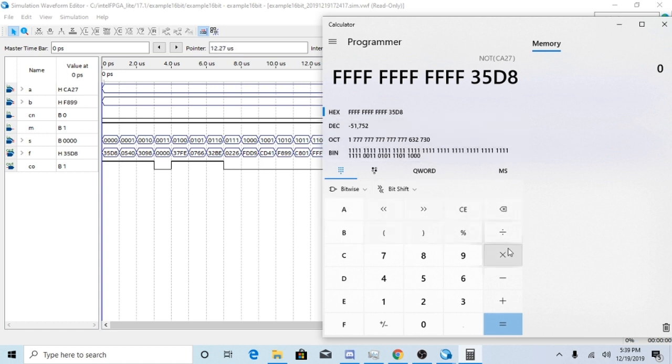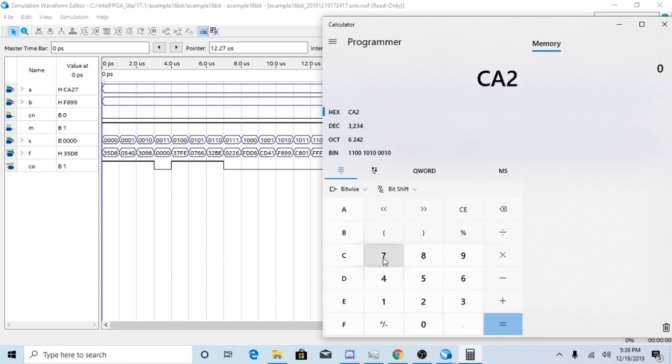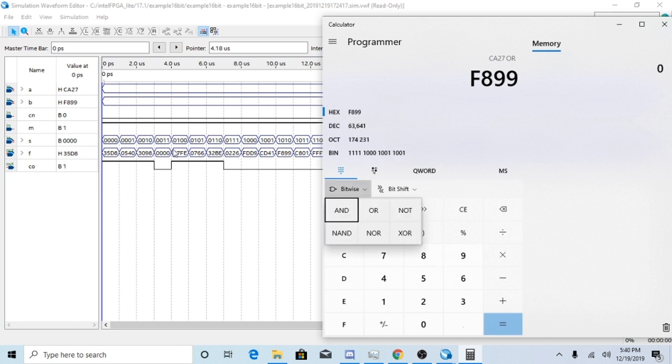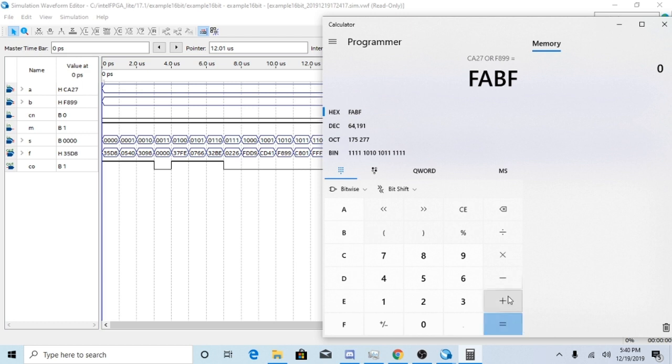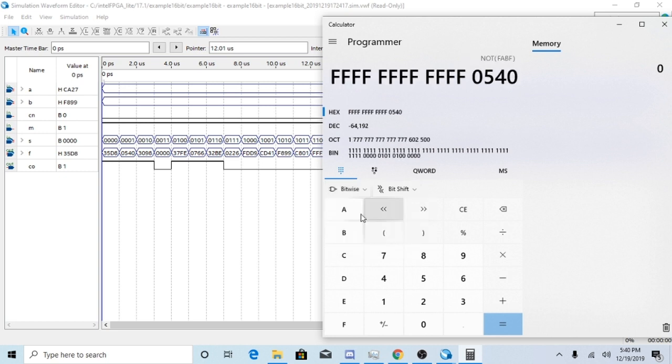Next, you're going to NOT the answer of A OR'd with B. So go ahead and clear that out. CA27, you're going to OR that with B, which I have F899. And I get FABF. And if I NOT that, I get 0540, which is the answer I want.